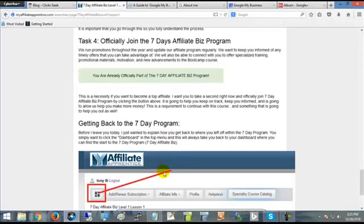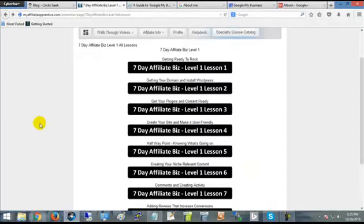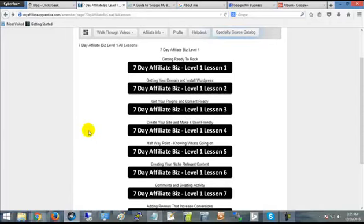Now that's the end of Lesson One. I'm going to come back to you with Lesson Two in just a second.